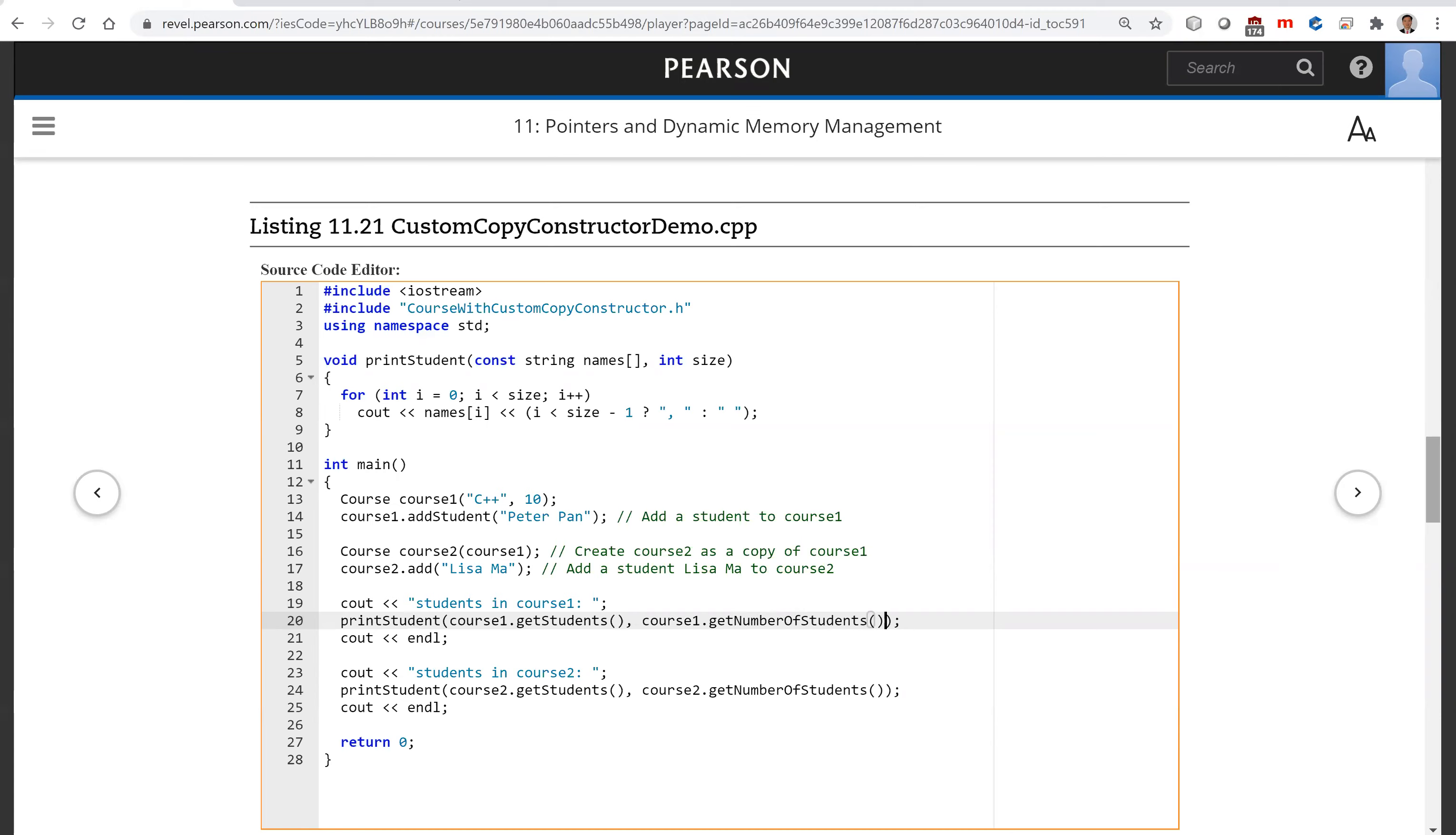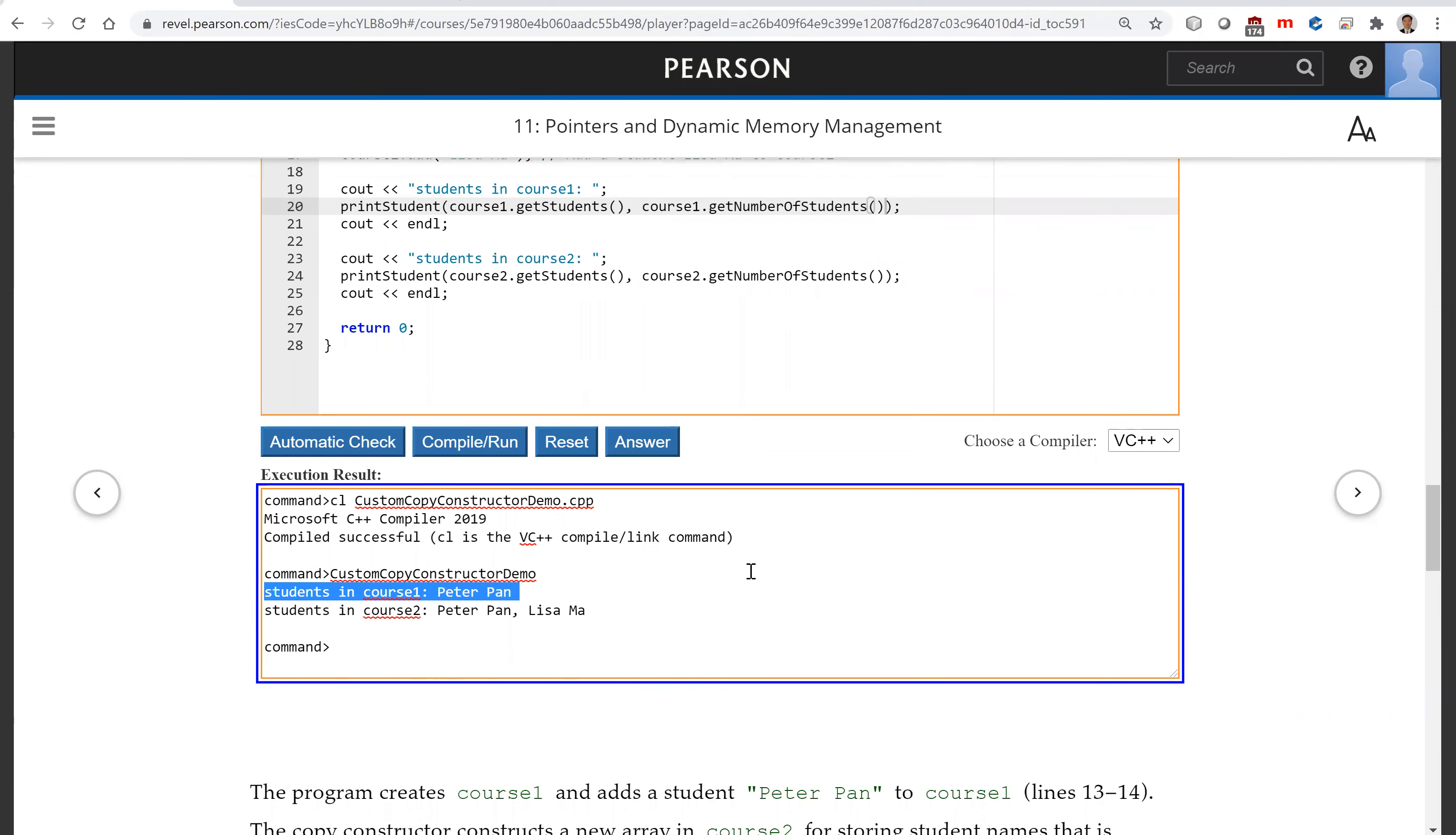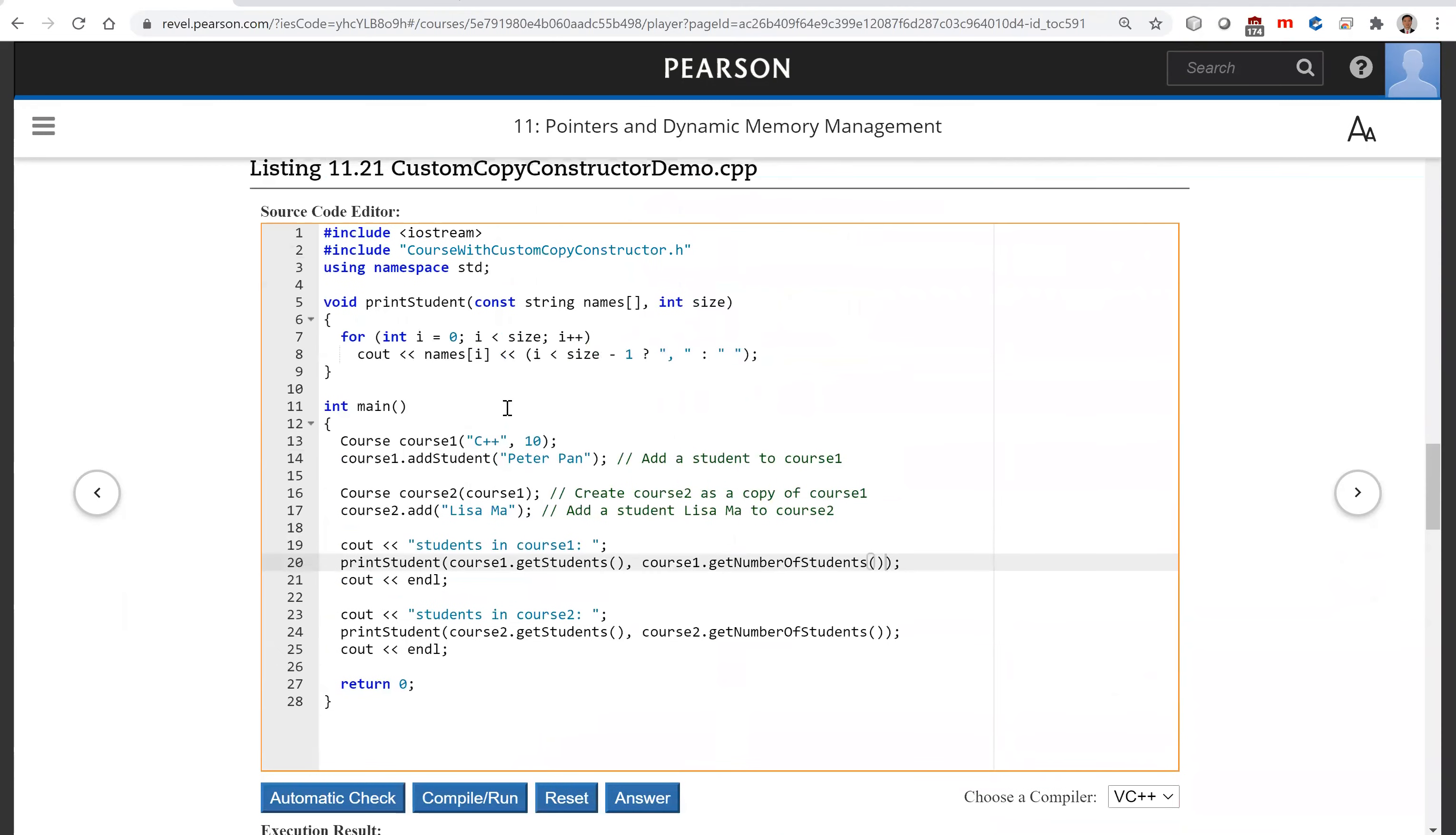So the output, you see it's right. For students in course one, that's Peter Pan. You did it here, Peter Pan. And now here you get a new copy.